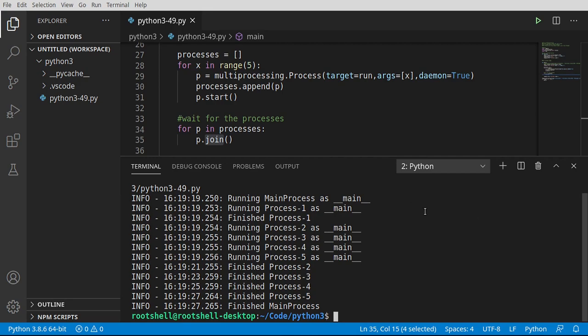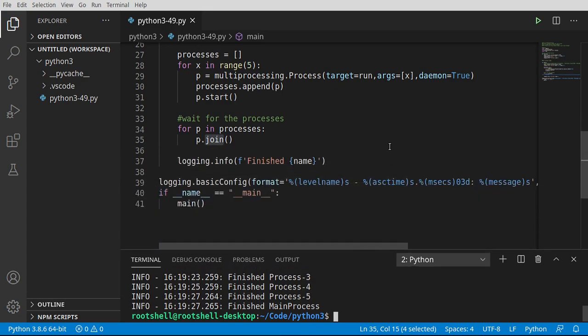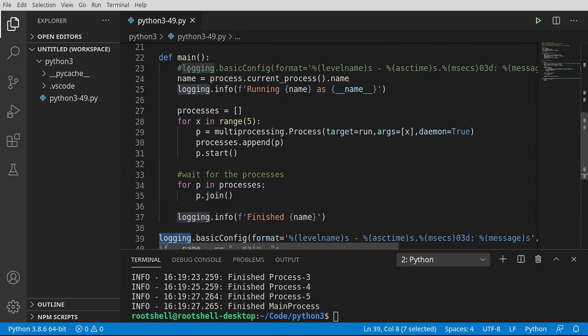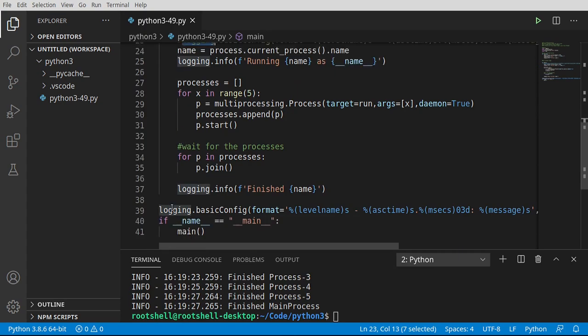So just to recap here, multi-processing is using the same script across multiple processes. There is a slight little, I don't even want to call it a bug, but maybe version issue where if you configure logging in your main, you may not see it in your child processes. So you're going to want to do that out on the global.